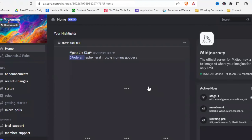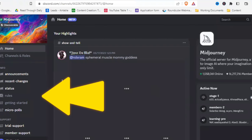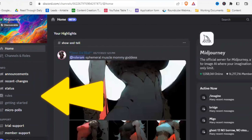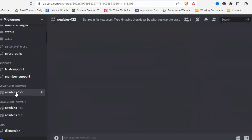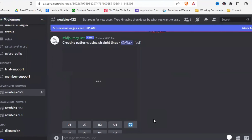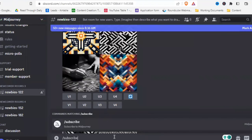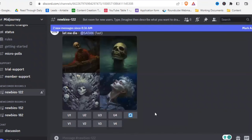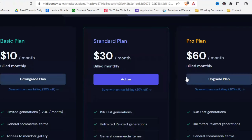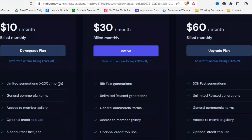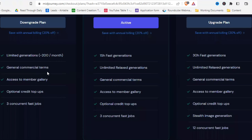Once you're in the Midjourney server, there's a sidebar on the left. Scroll down until you find a newbies channel, join that channel, and type into the chat bar '/subscribe.' Find your message, click on 'Open Subscription Page,' and you'll see Midjourney's different plans.